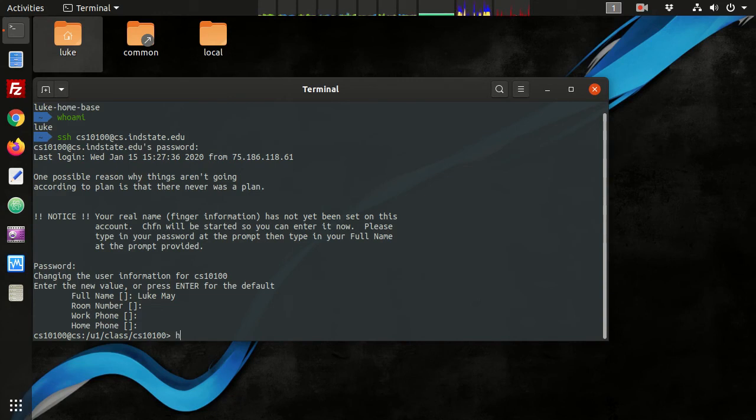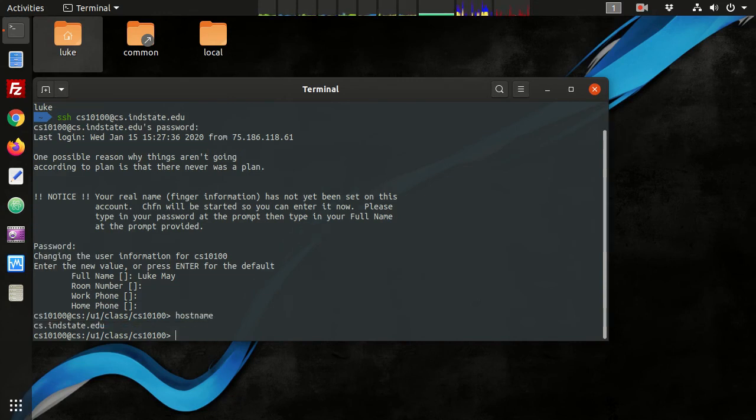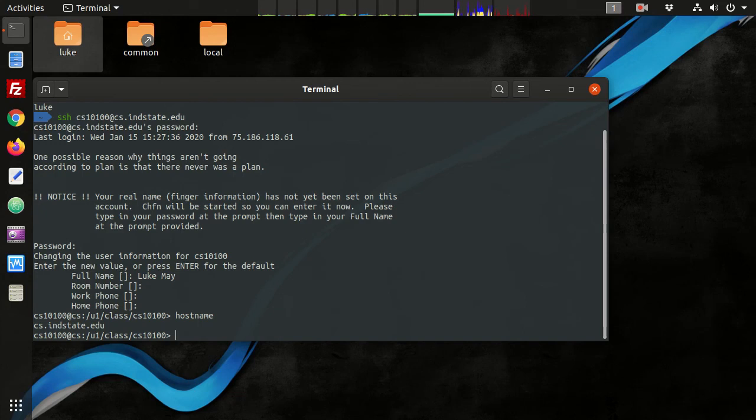Now as I type in a command hostname, we see it's no longer the name of my local machine, it's the name of the CS server. That's because when I type in this command, that command is being sent to the CS server, the command is executing on that machine, and then the results are sent back to my local terminal for display.